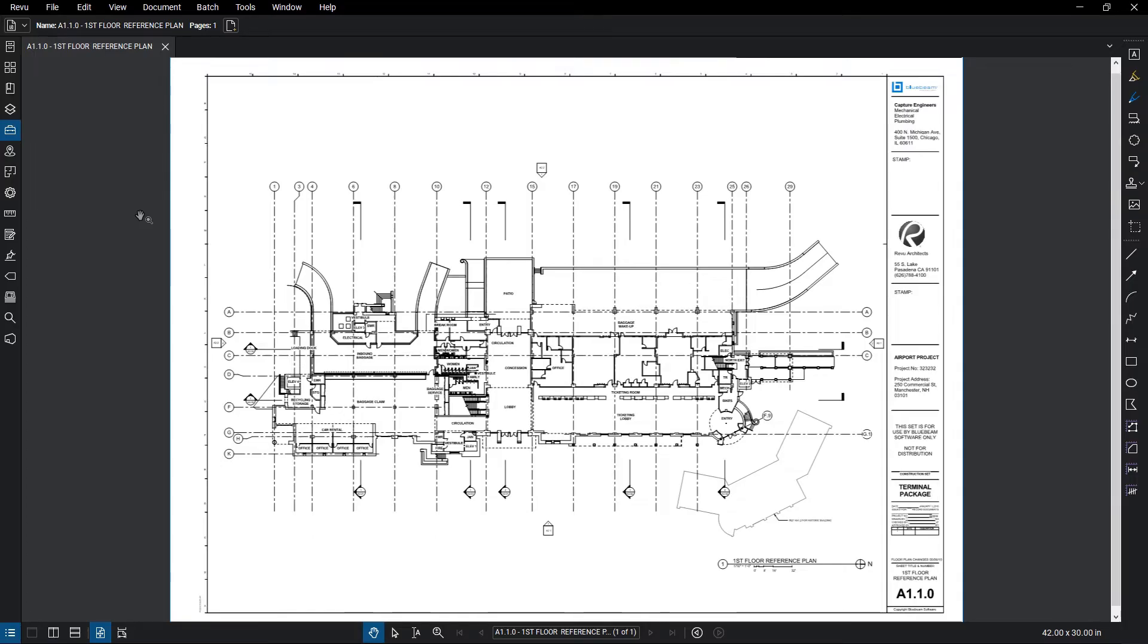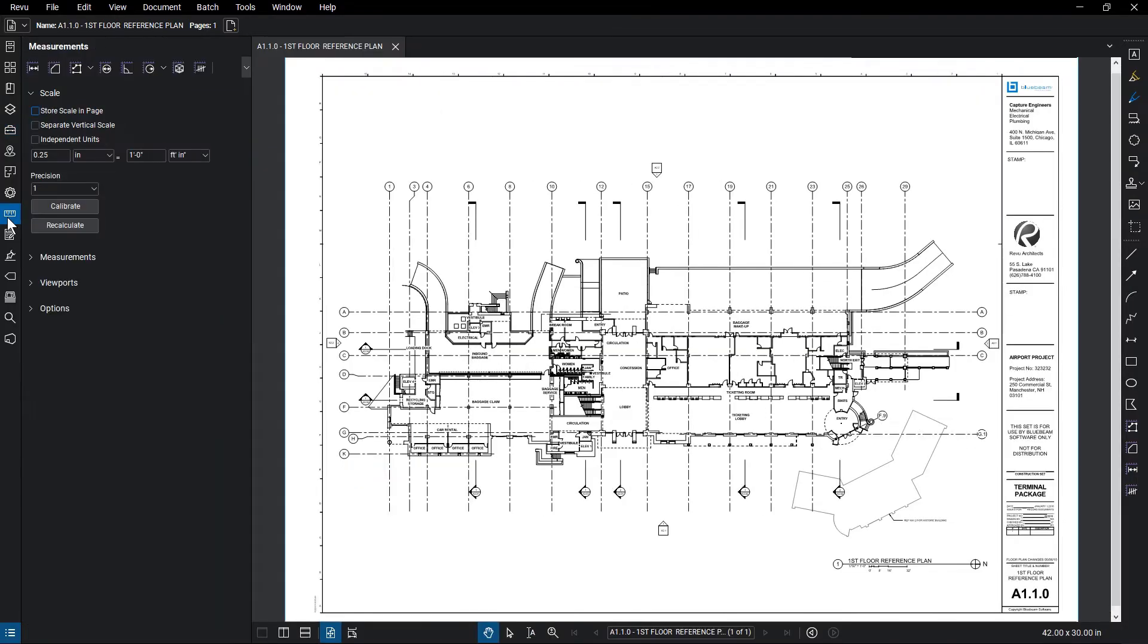To calibrate a document, click on the Measurements panel. Under the Scales section, you can set the scale for measurements.